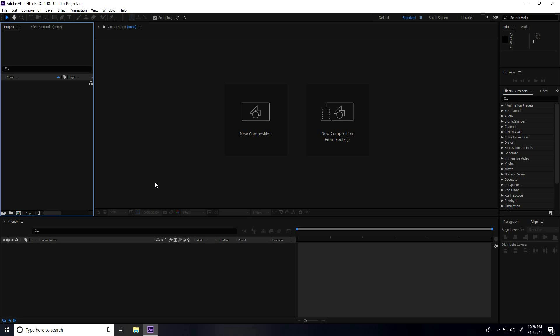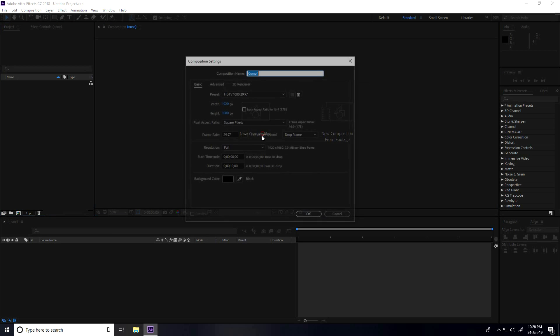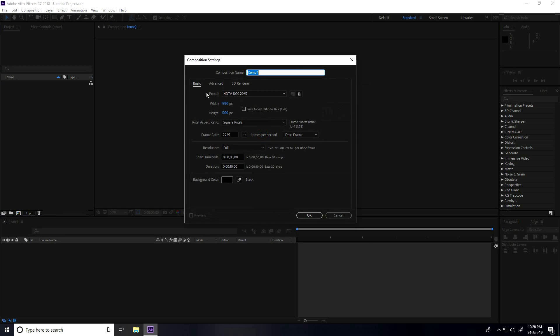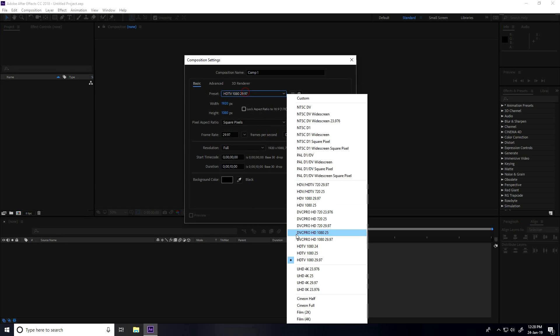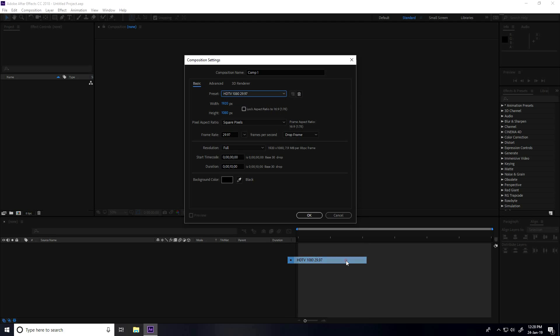Hey guys, welcome to the tutorials. Today I create a shiny and golden particle logo animation in After Effects. First, I create a new composition, set the preset to full HD frame, and set the duration to 10 seconds, then press OK.